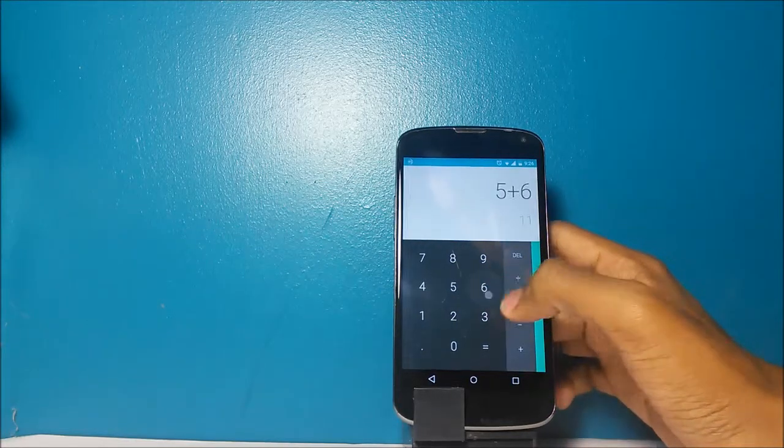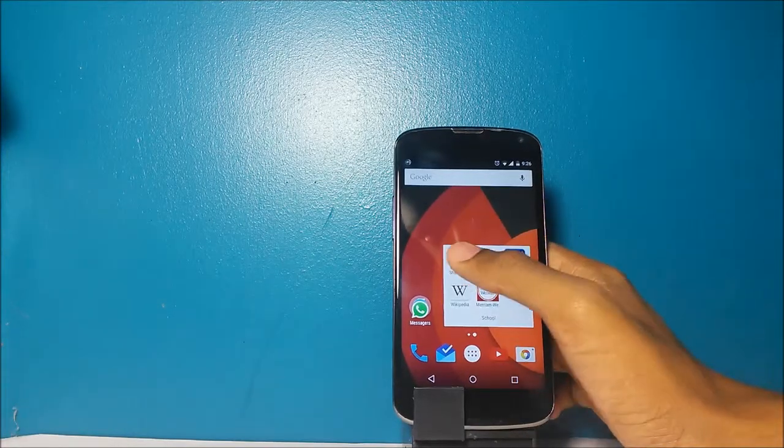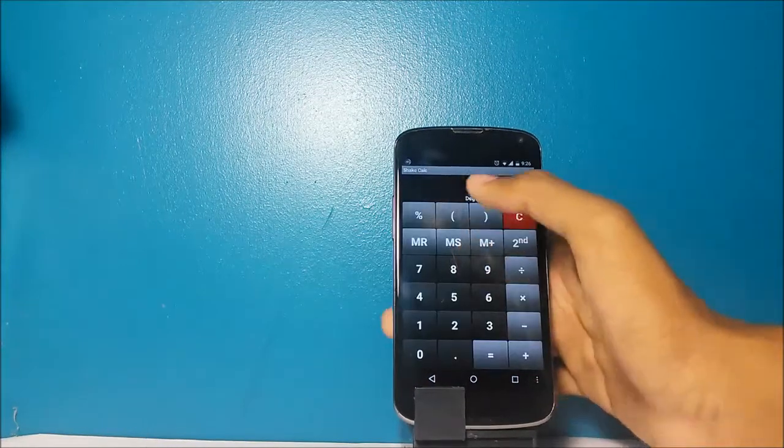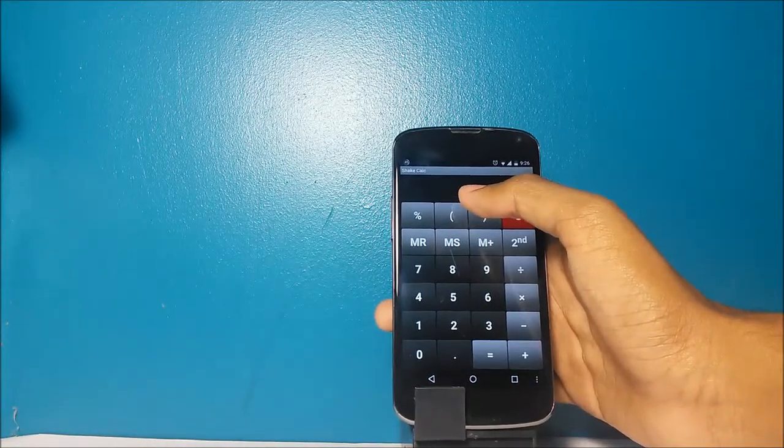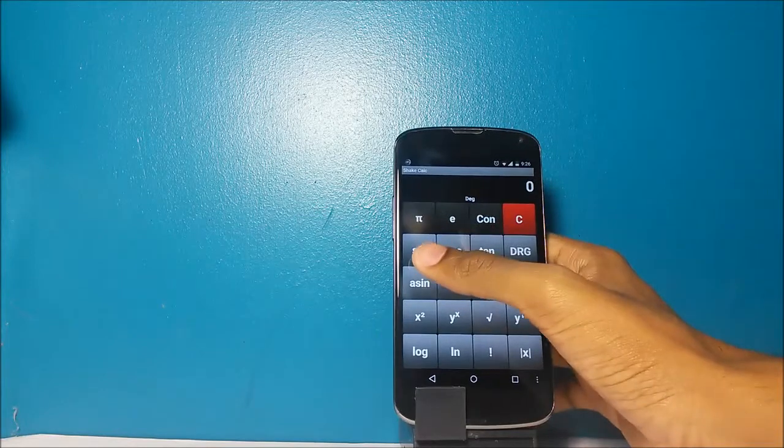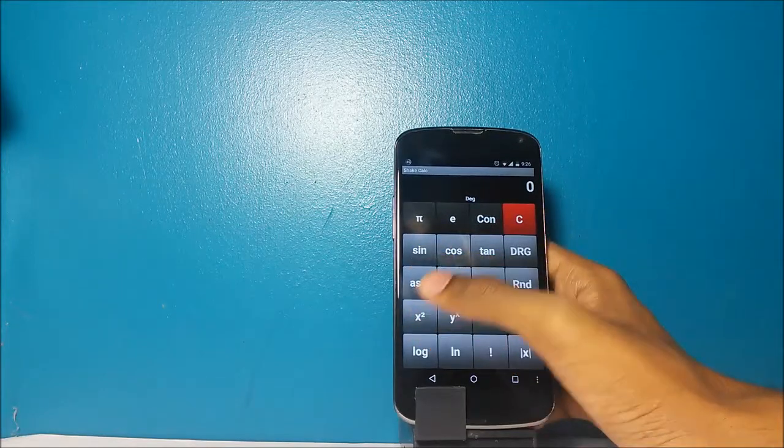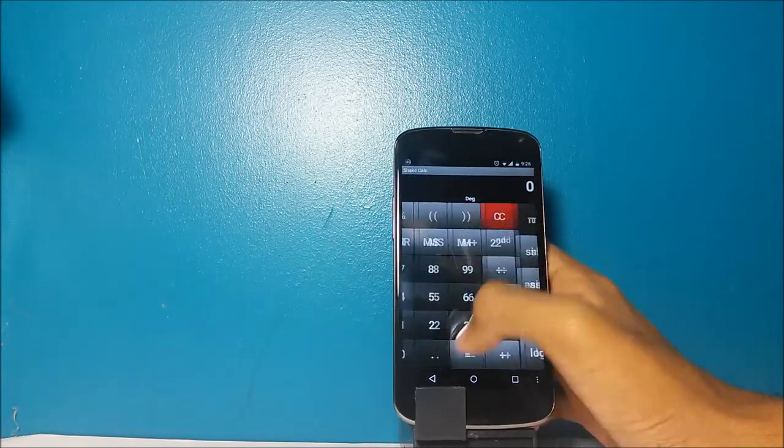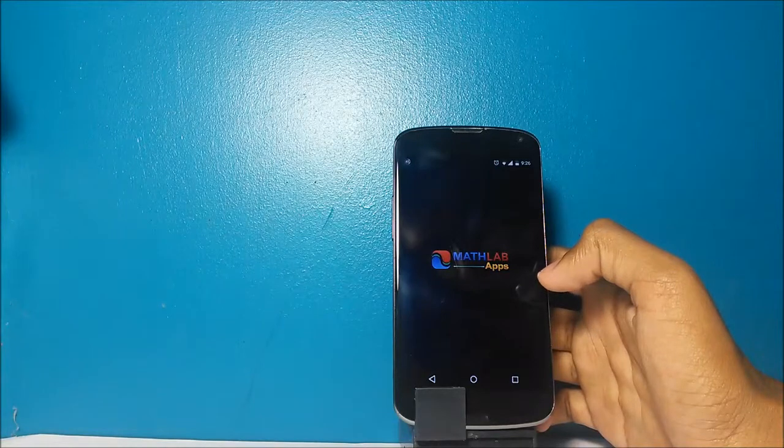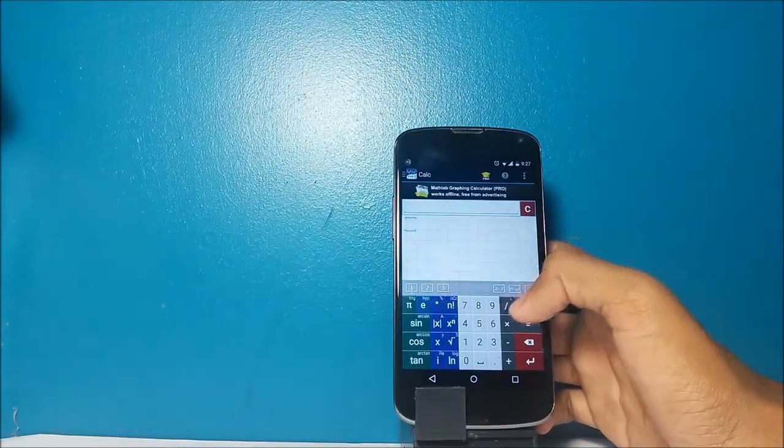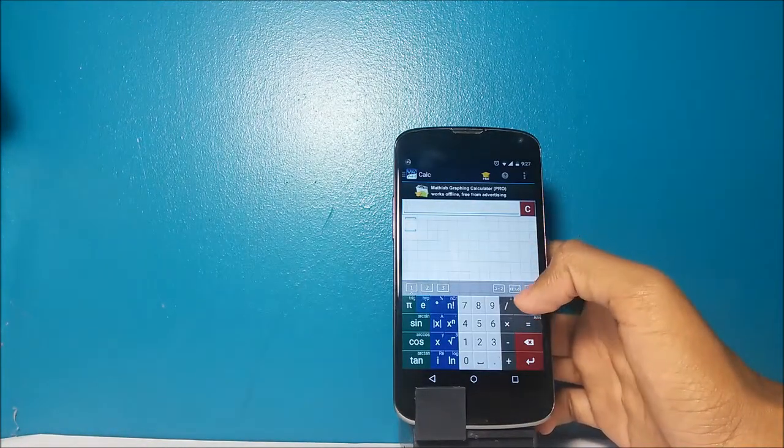Google's calculator is used for simple multiplication, addition, and subtraction only because it looks nice. Shake Calc allows me to change from rad to degrees, and those of you who are doing complicated math questions will know these are used for sine, cosine, and tan. MathLab Calculator is the most robust out of all three, but it is used the least since I rarely get questions that I need to use this calculator for.